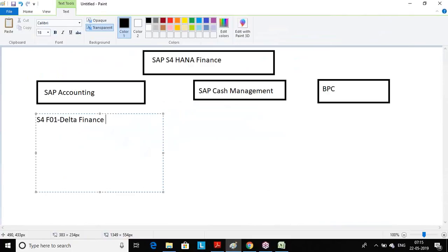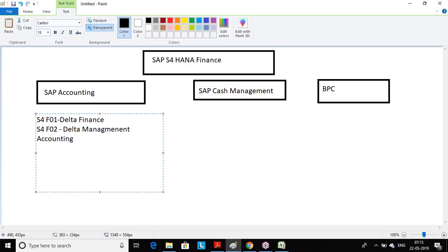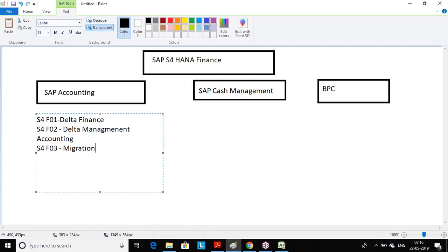Another book is S4F02 — Delta CO or management accounting. Then S4F03, which is completely about migration: preparation, customization, data migration, and post-migration. From a functional point of view it is handled here, but when we go to technical migration topics we have to include the technical stuff also. Migration is not one person's activity — it is a complete team activity. Your role will always be there as a functional consultant, but you have to closely work with your technical people.